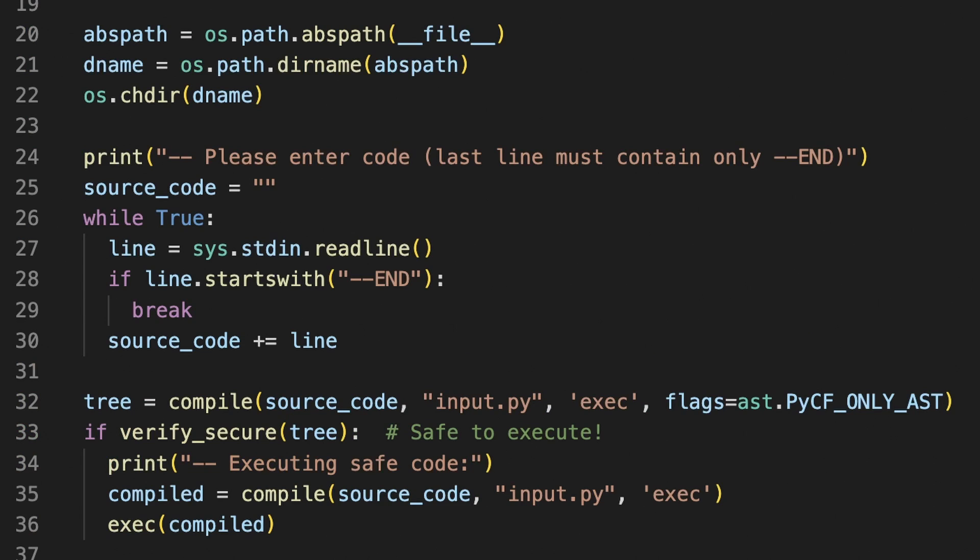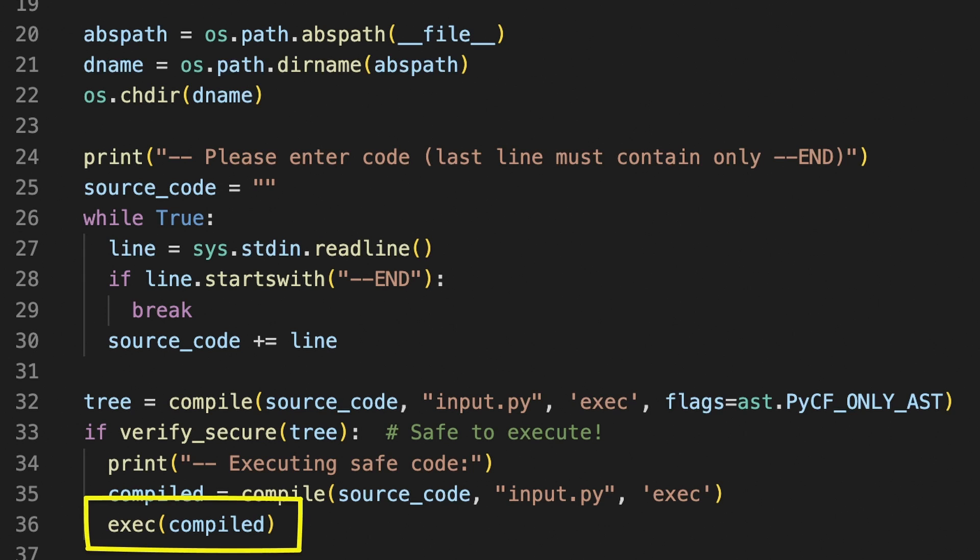Then code object is passed into verify_secure function and only when it verifies the code is safe, we are allowed to execute it. No surprises so far.